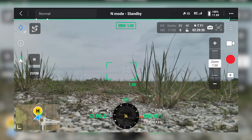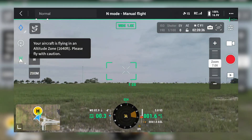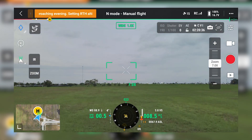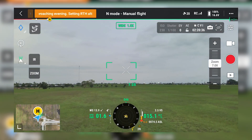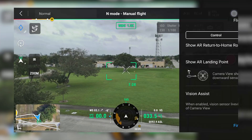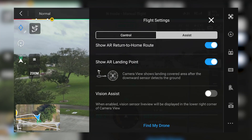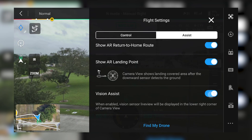Let's put the M3T up in the air and I'll show you the obstacle avoidance feature I'm talking about. Tap the three dots in the top right of your menu. In your flight settings, tap Assist and turn on Vision Assist.